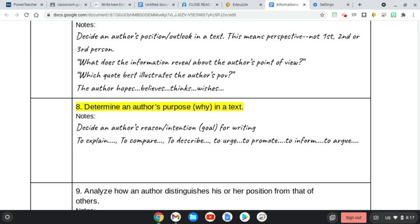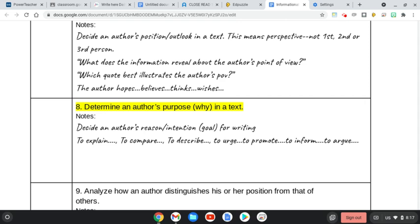It could be to explain something, to compare things, to describe something, to urge, which is more of that persuasive kind of tone, to promote, which again is more of that biased, persuasive kind of tone. It could be to inform, or it could be to argue, which argumentation is sort of on that side of more persuasion, but it's slightly different, and we'll come to learn more about that argumentation later on. But go ahead and think about using the tone. How do we see an author's purpose showcased through that tone?